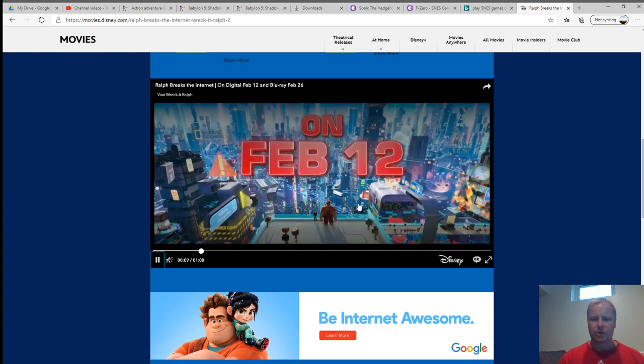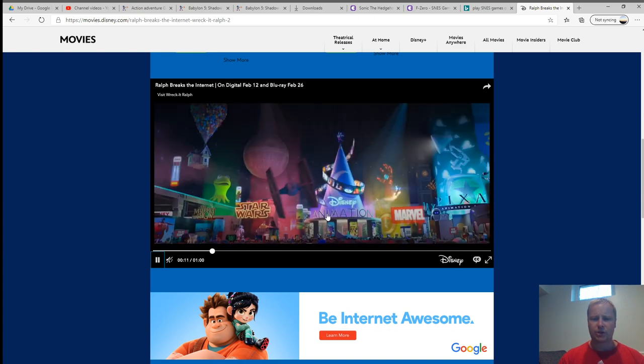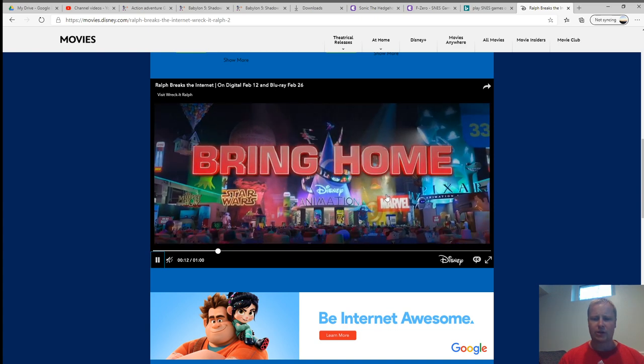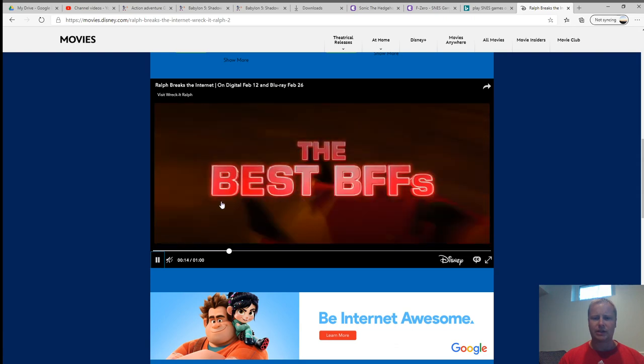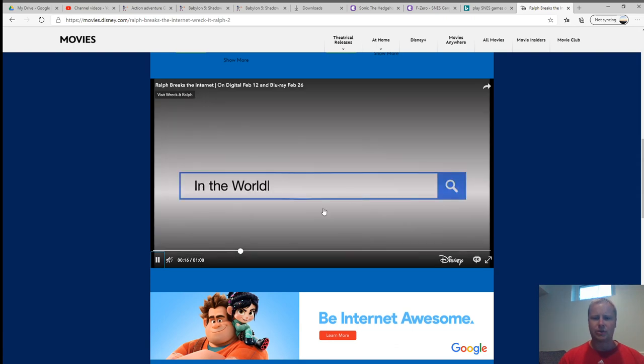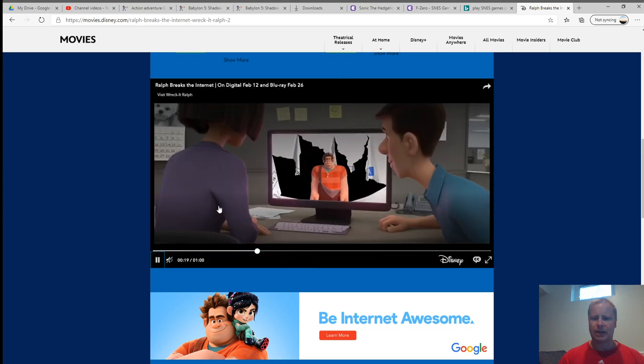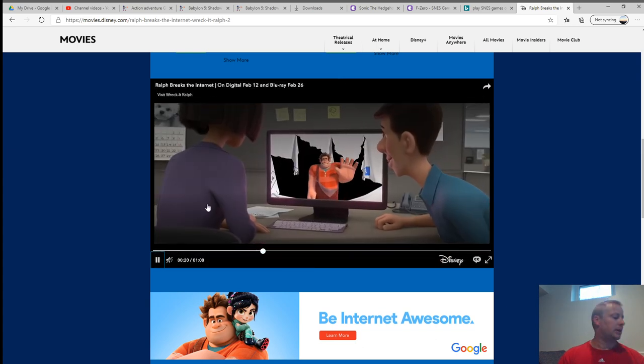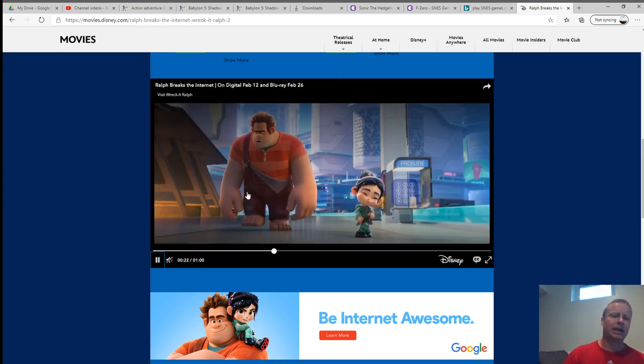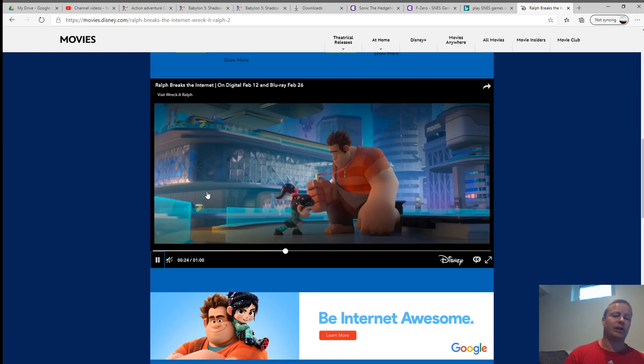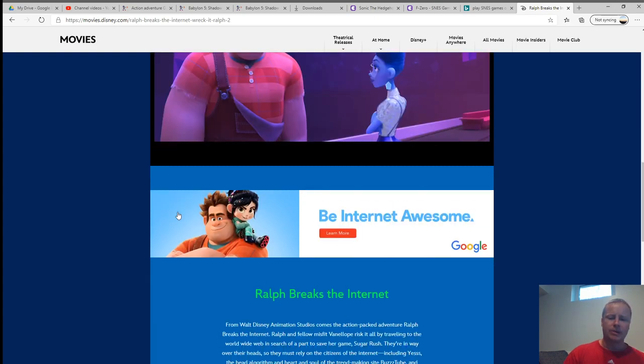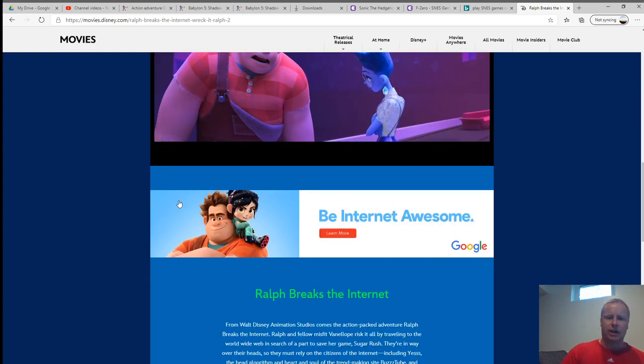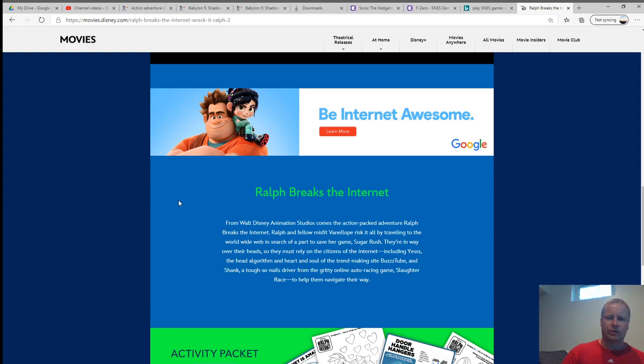So I showed the trailer for Wreck-It Ralph, and I'm sure you've seen the Ralph Breaks the Internet trailer, so I won't play the whole thing with the sound. But not a bad movie. I definitely liked Wreck-It Ralph a lot more, just saying.